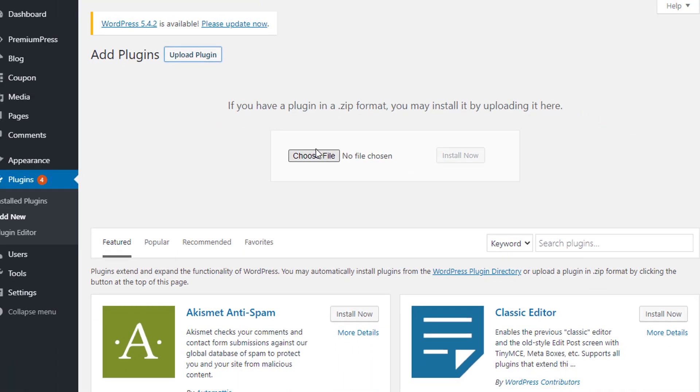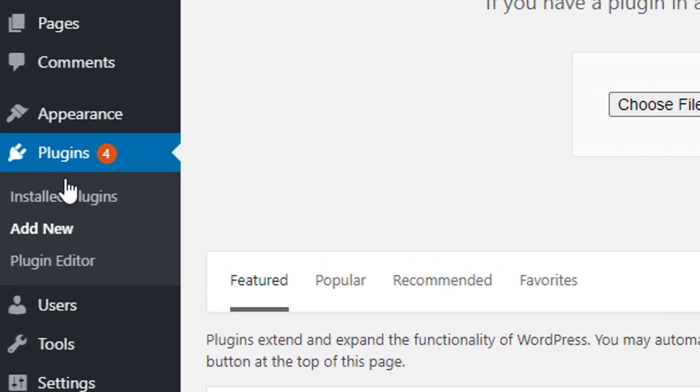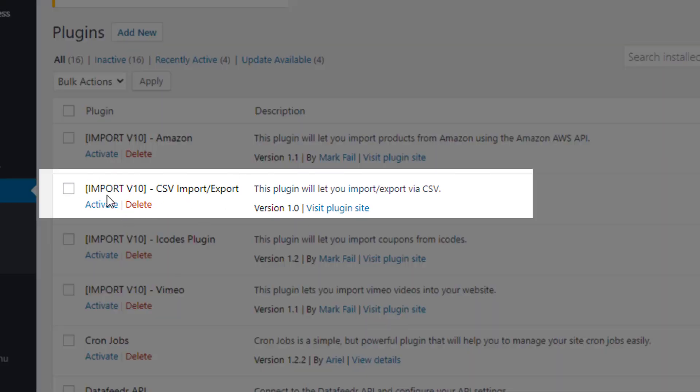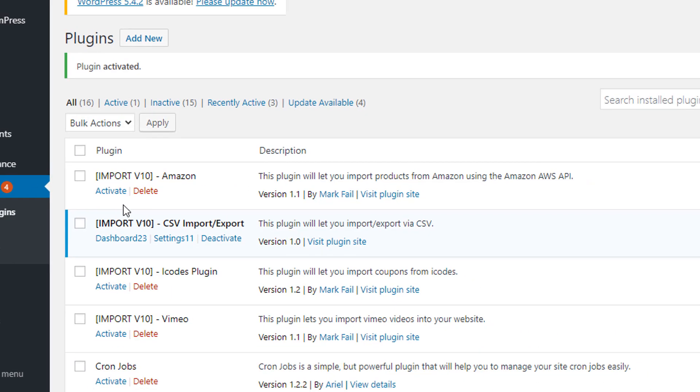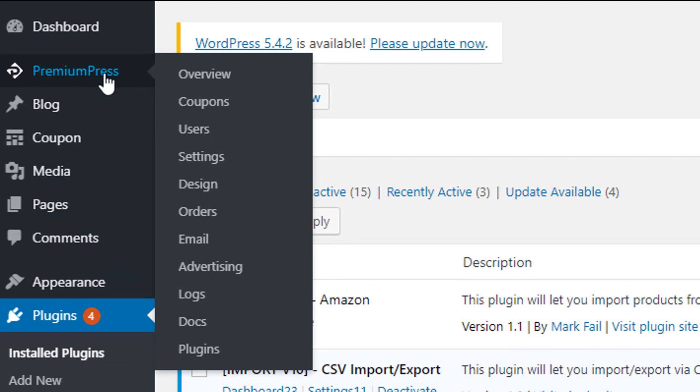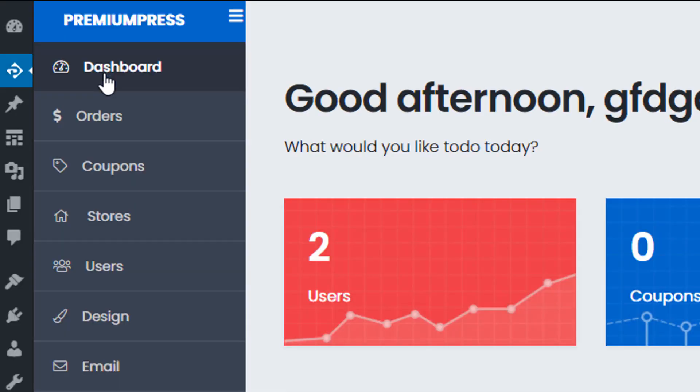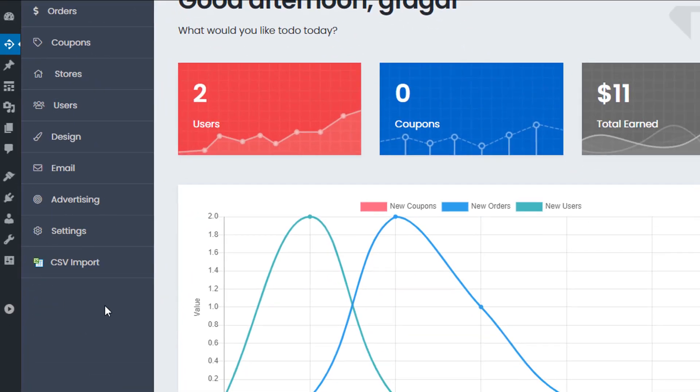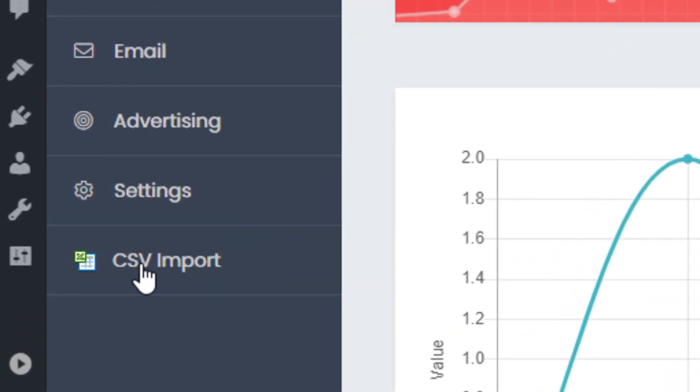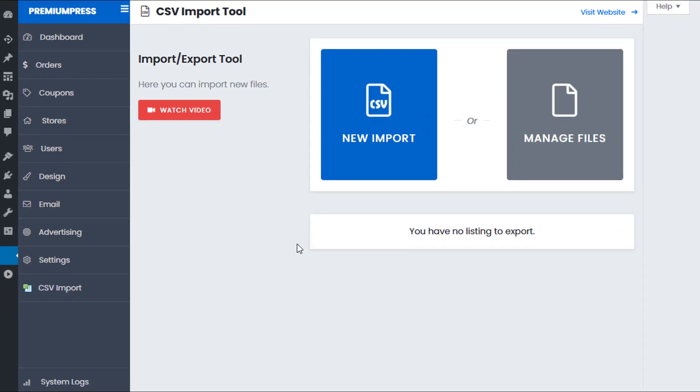Once you've installed and activated the plugin you should find it under the plugins, install plugins and here you can see the version 10 CSV import export tool. Make sure it's activated and then we go to PremiumPress and on the left hand side you'll now see a new option called CSV import. So we can click this and begin working on the import options.